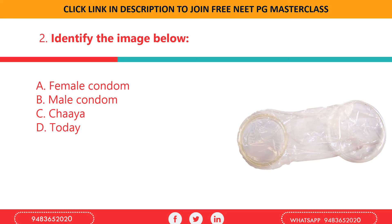The female condom lines the vagina and also the external genitalia. It is 17 centimeters in length with one flexible polyurethane ring at each end. The inner ring at the closed end is smaller compared to the outer ring. So the correct option here is a) female condom.